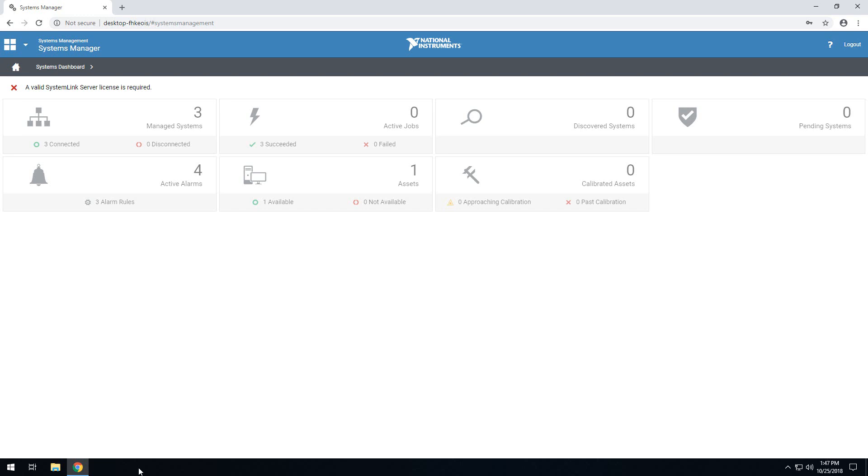As you can see, looking at my systems dashboard, my expiration has run out and is telling me that I need a valid SystemLink server license. Now we'll walk through actually setting up that license.